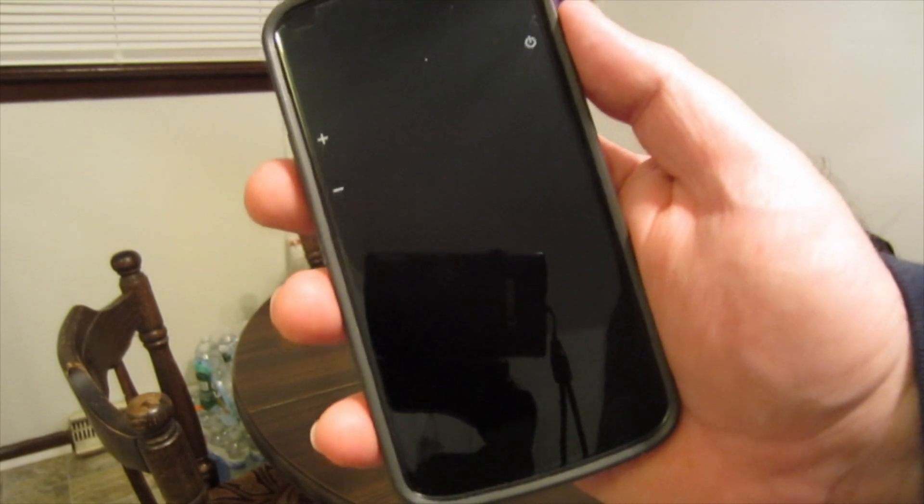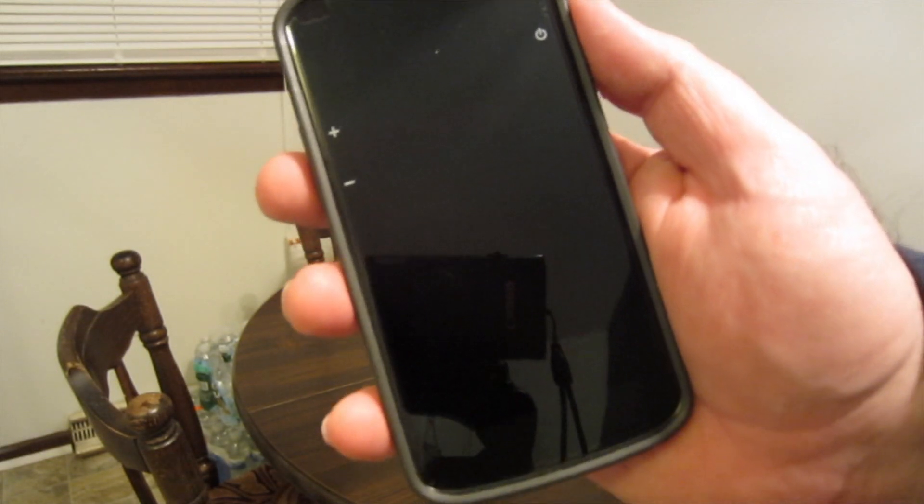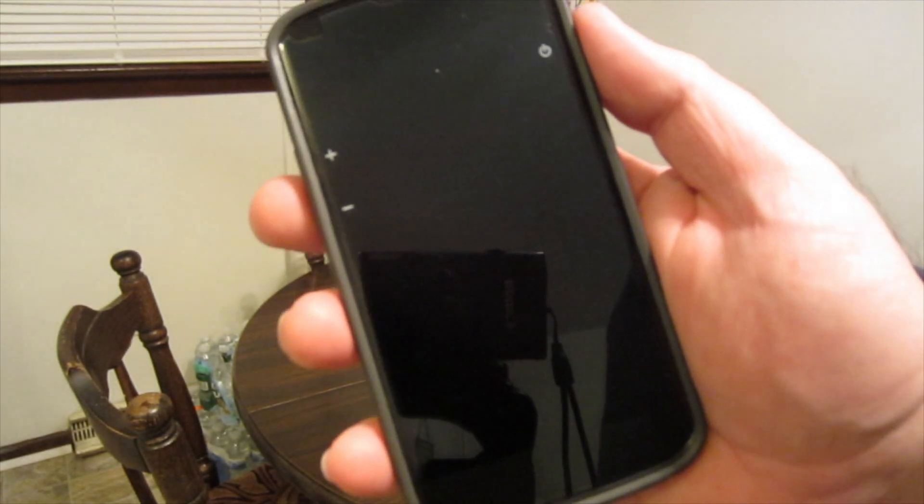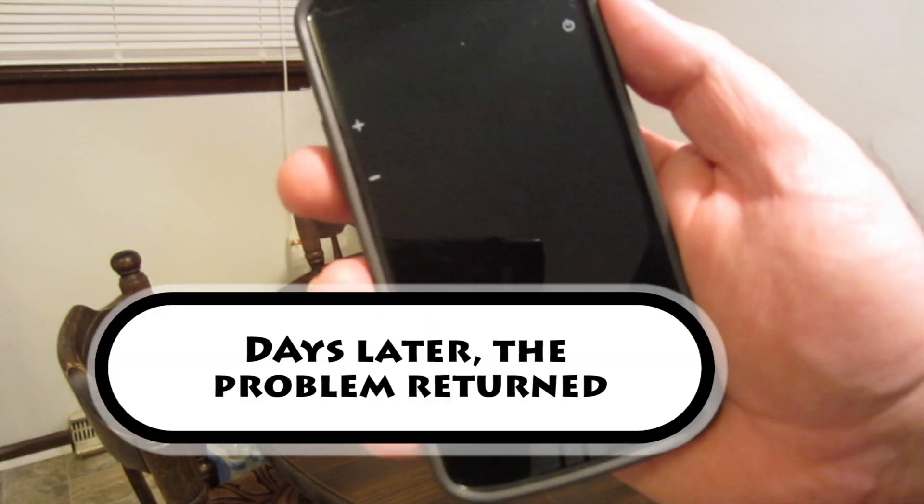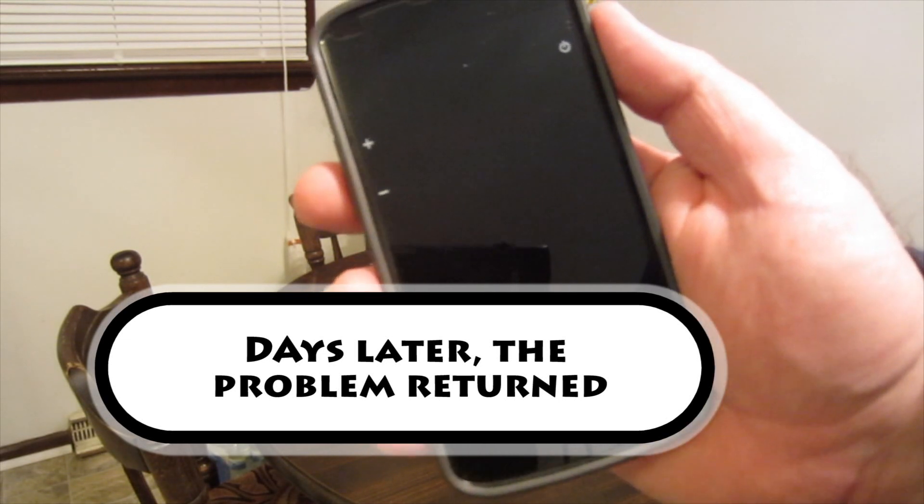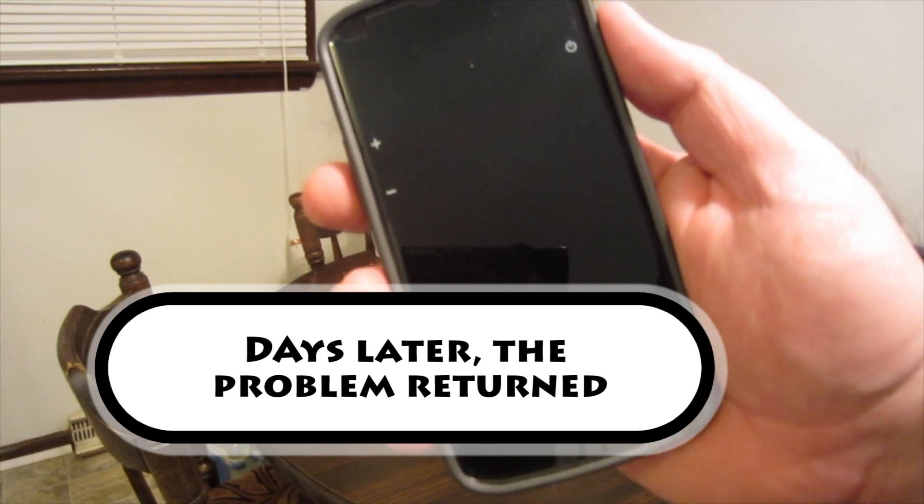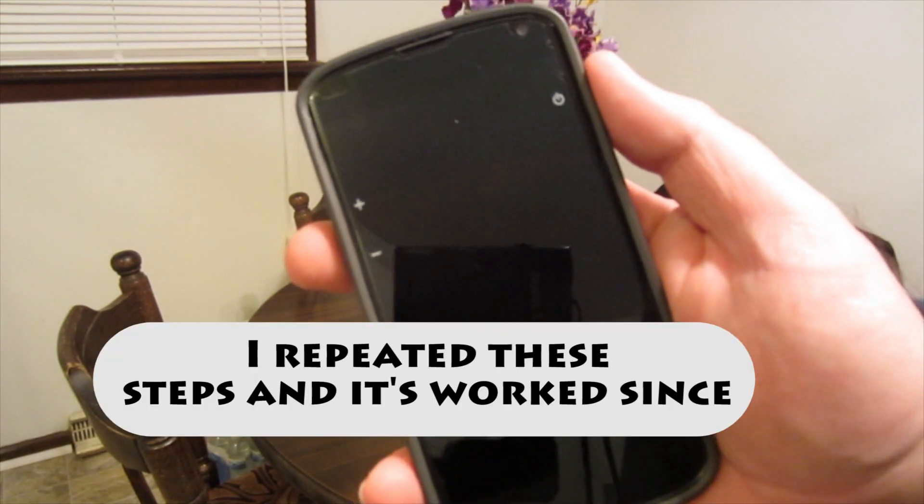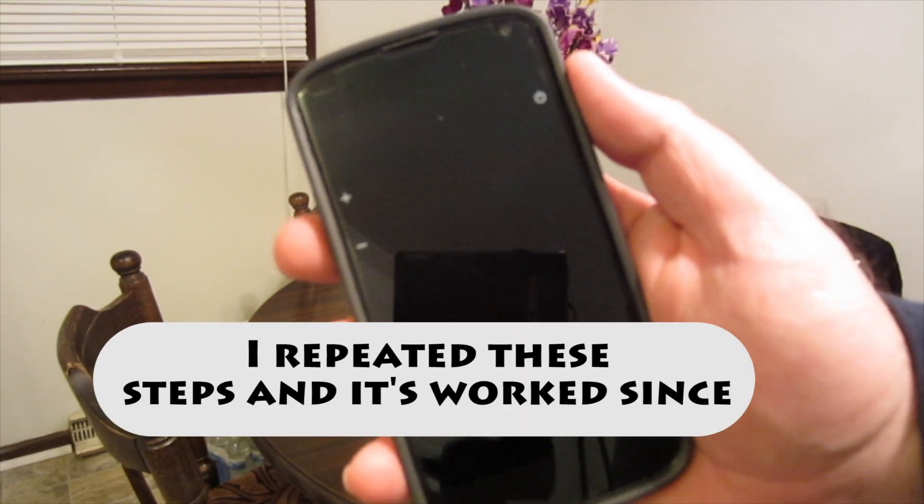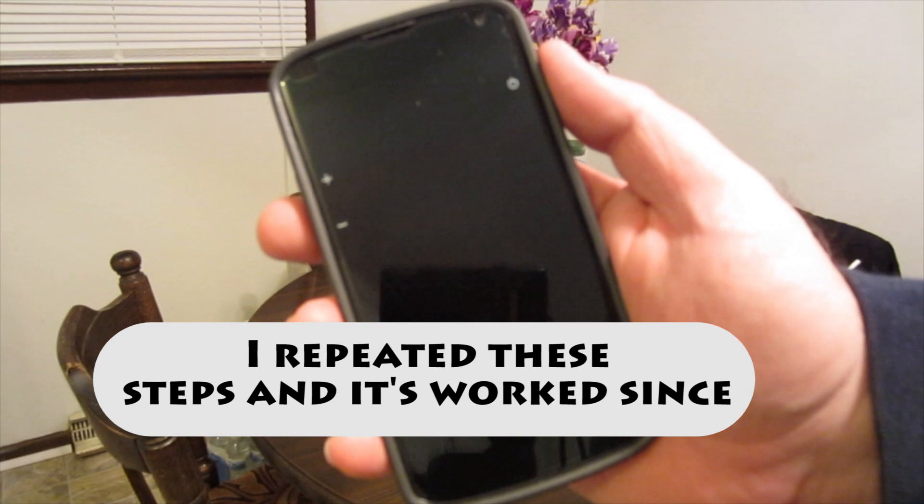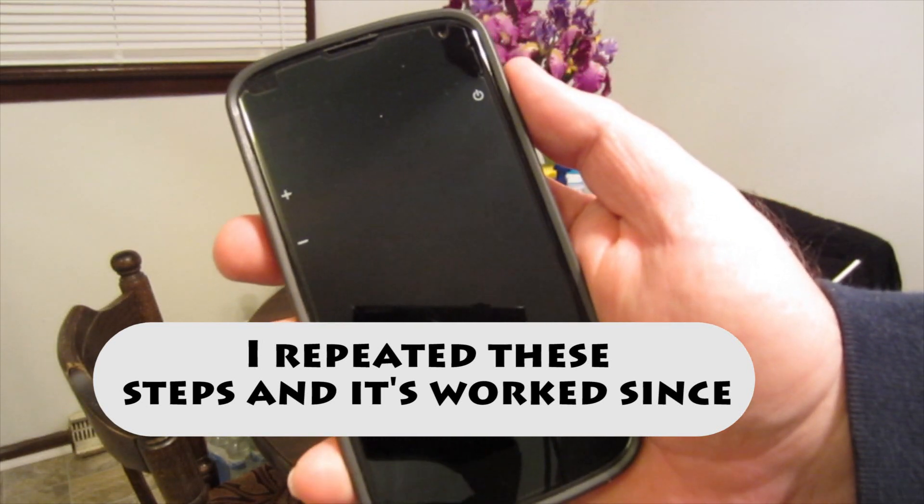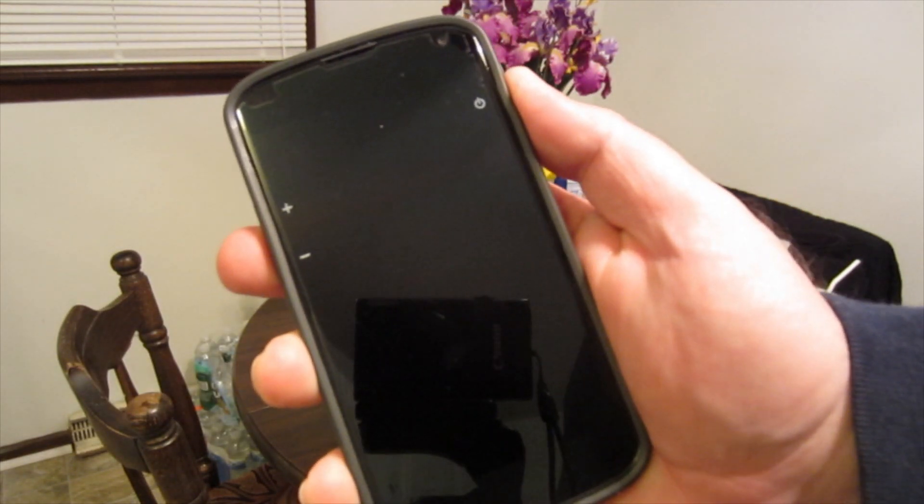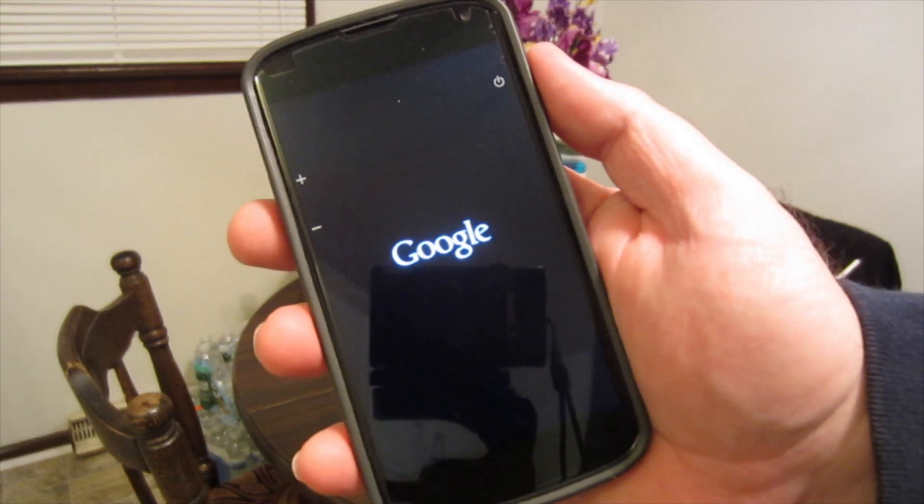I didn't really have a problem with this phone for a few days, then I noticed the problem came back. I repeated the steps - I cleared the cache, I booted it in safe mode, was able to turn the Bluetooth back on and it stayed on. So I want to thank all the tech support at Google for